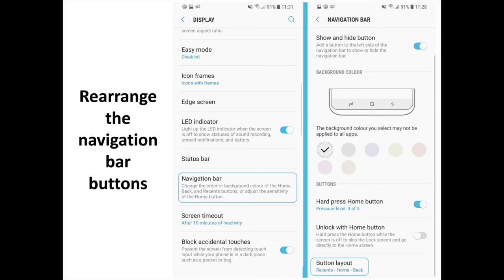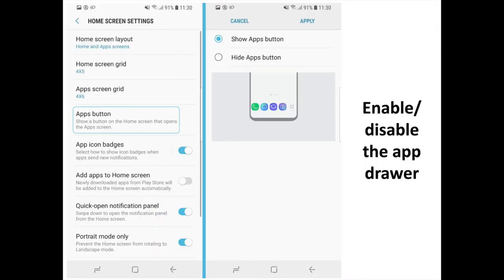Rearrange the Navigation Bar Buttons. Go into Settings then Display then Navigation Bar then Button Layout, and select one of the two: Recents, Home, Back, or Back, Home, Recents.